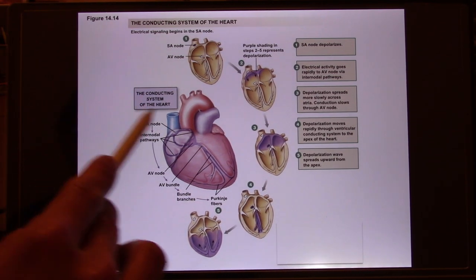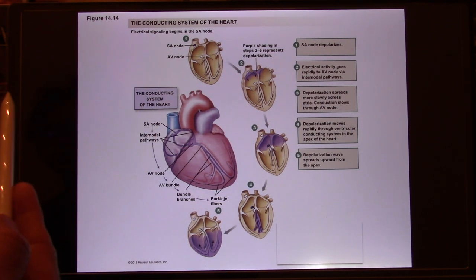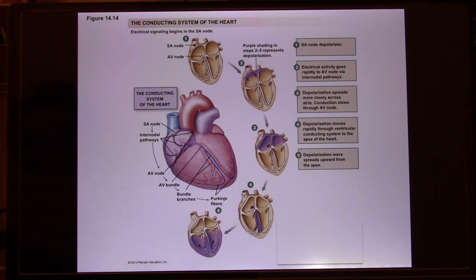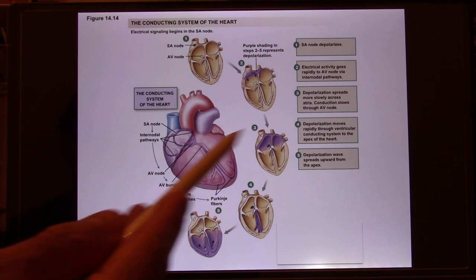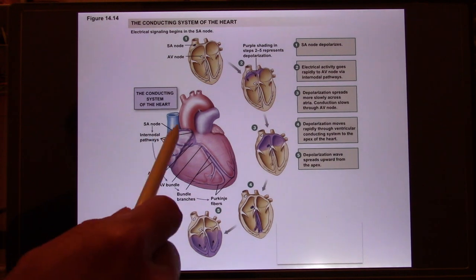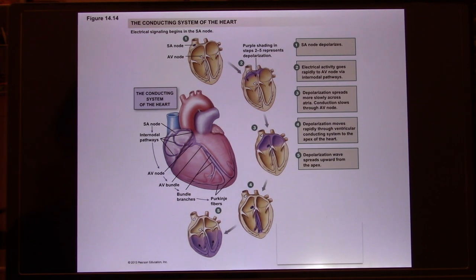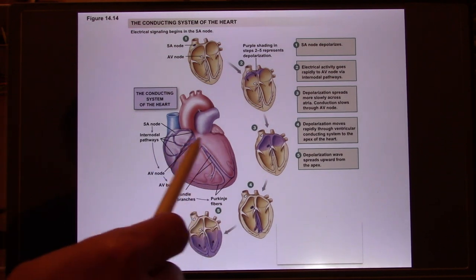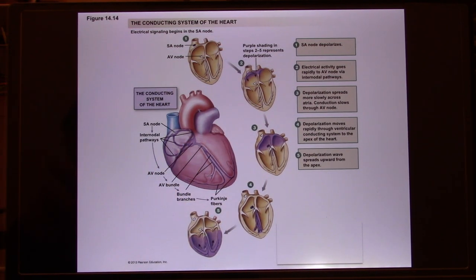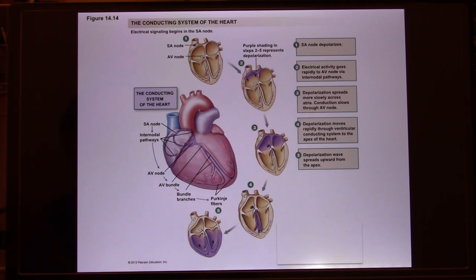The SA node is the commander, and the sympathetic and parasympathetic nervous systems control the commander — they control the whole heart. So the sympathetic and parasympathetic innervation, when we talk about autonomic regulation, they directly work on the SA node. They don't have to work on the AV node. Sympathetic also works on the cardiac muscle because they want the muscle's contracting power to increase as well, but the heart rate is controlled via the SA node.